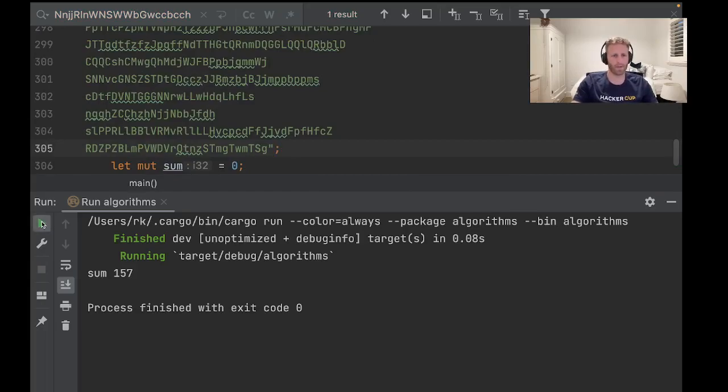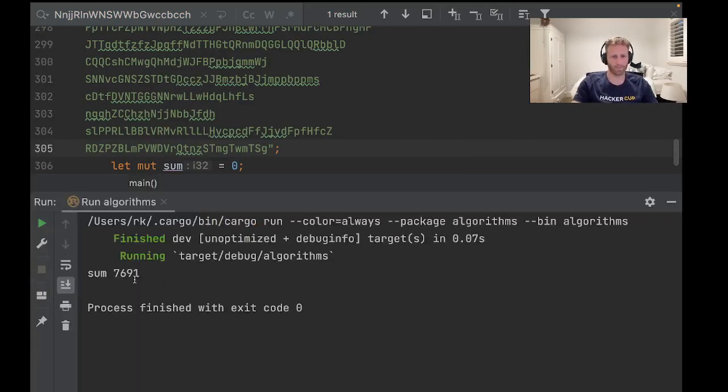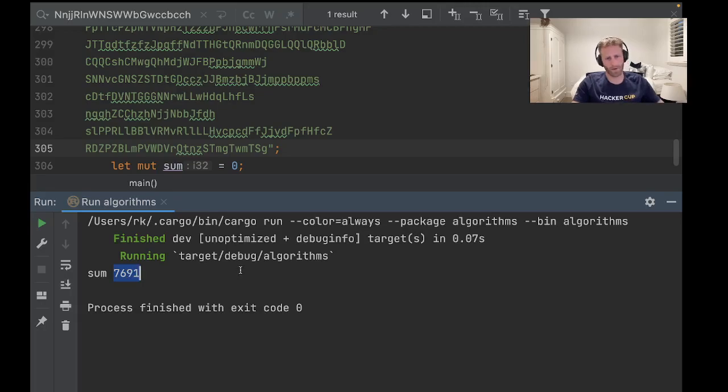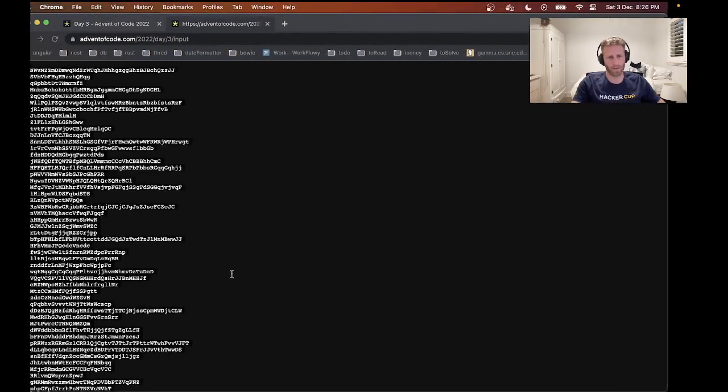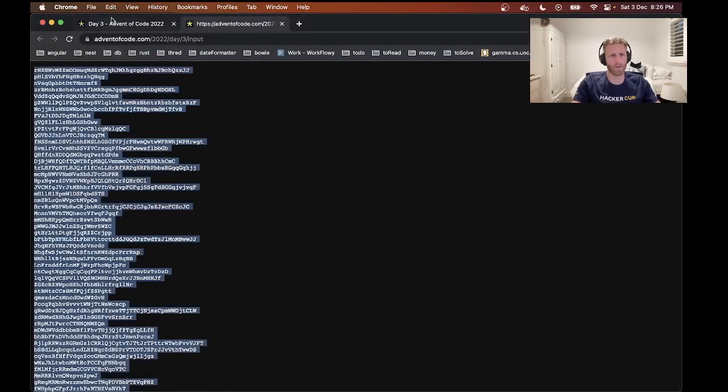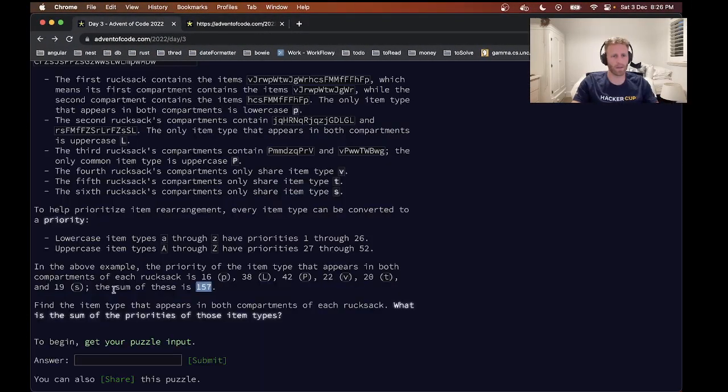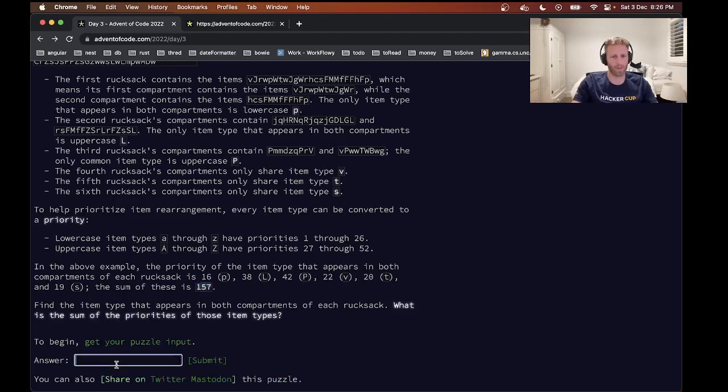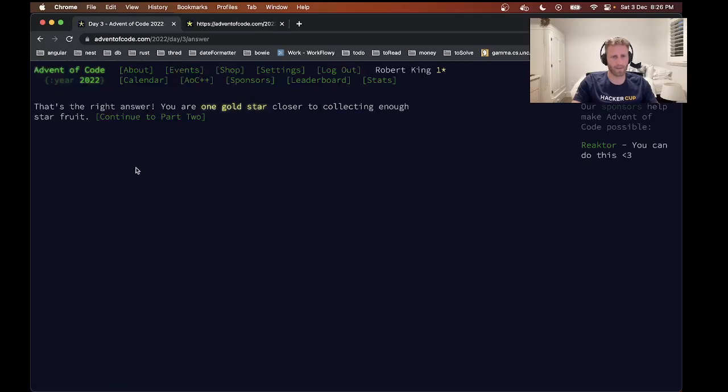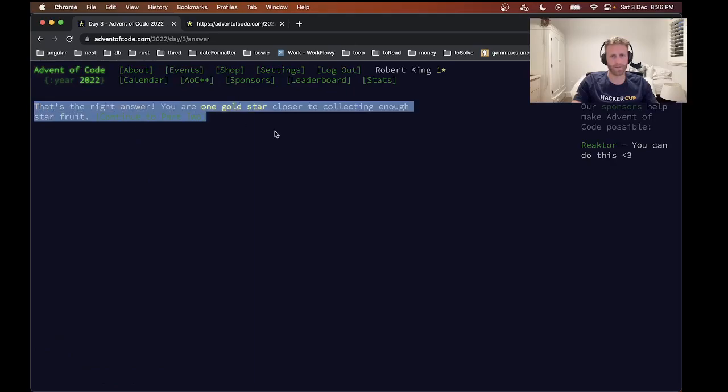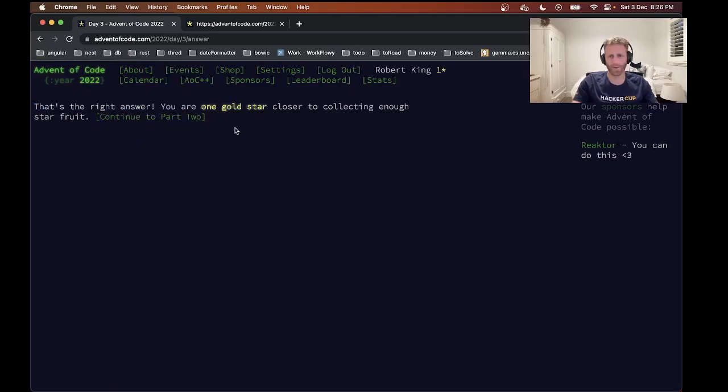Now let's try to run that and let's hope this is correct. Come on baby. Yeah, yep, got a gold star!